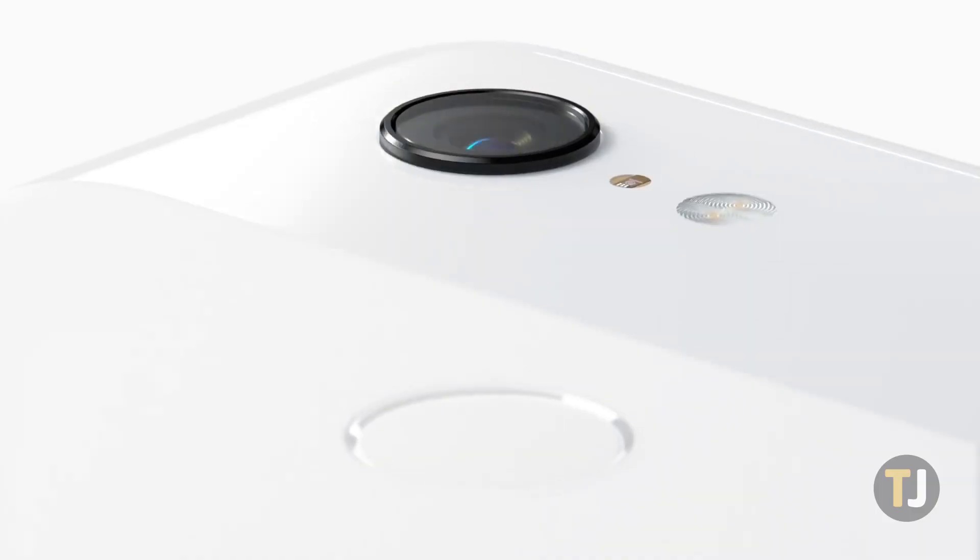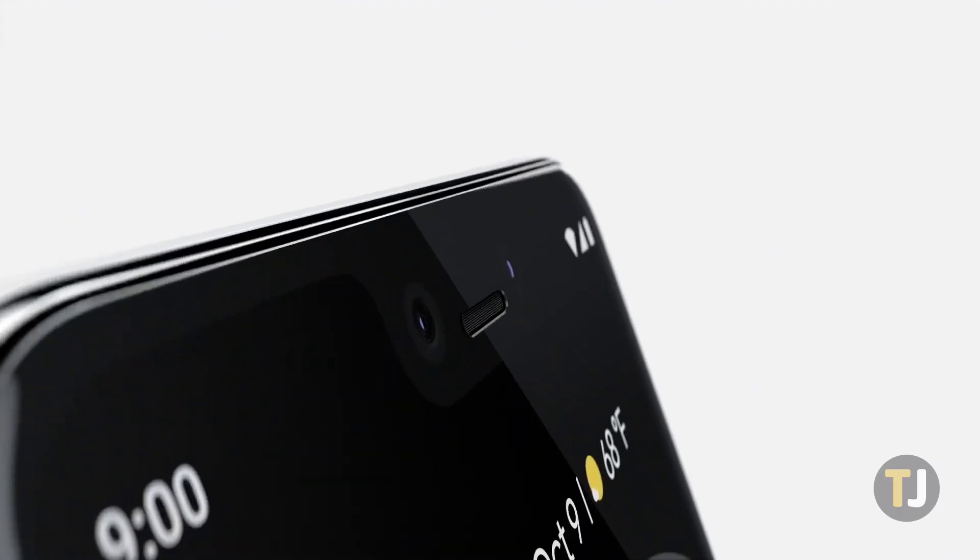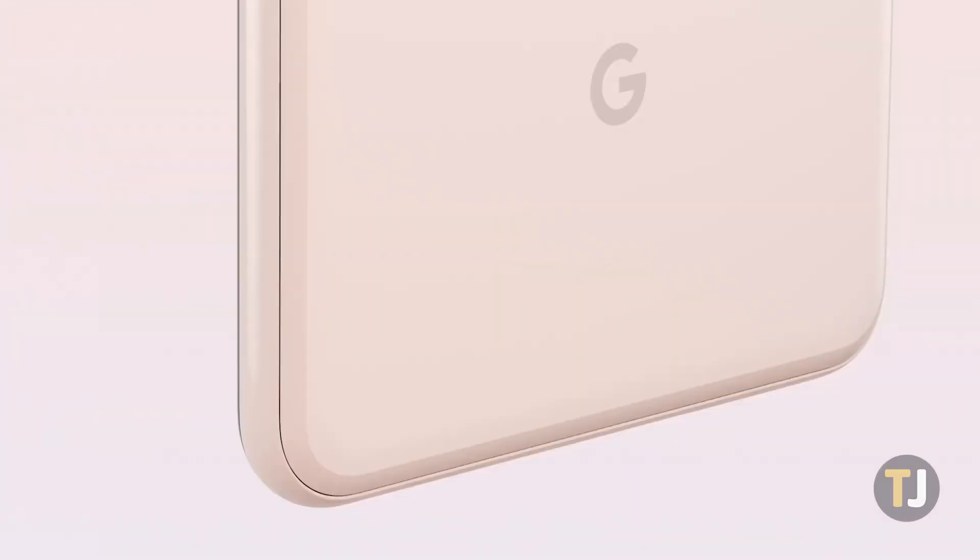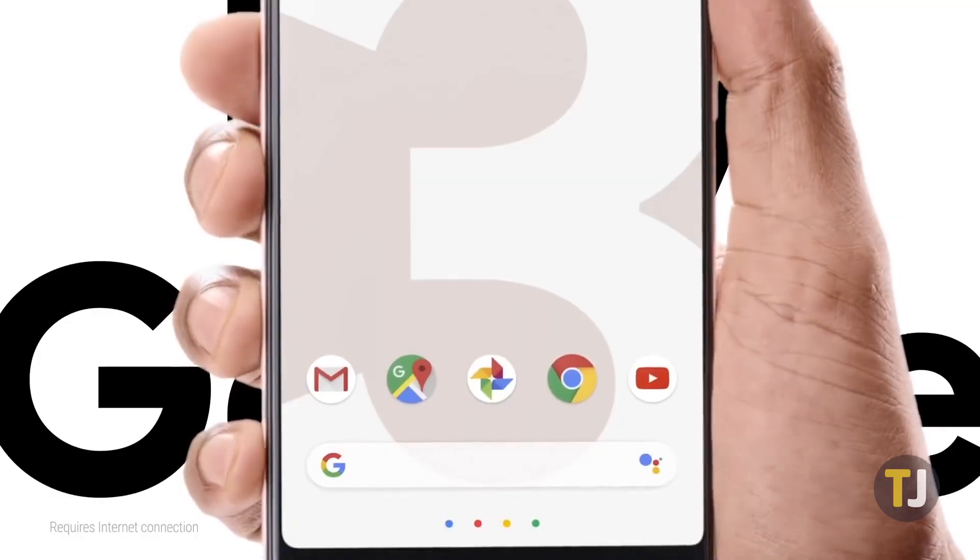Though Google Contacts is available on your smartphone, it's much easier to edit your contacts on the desktop site.